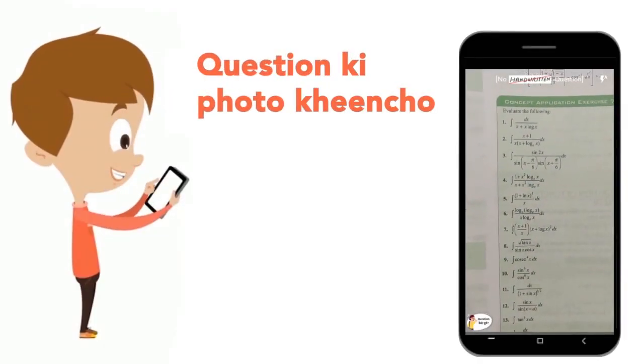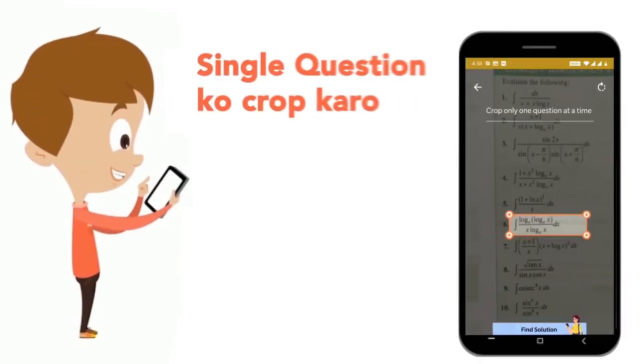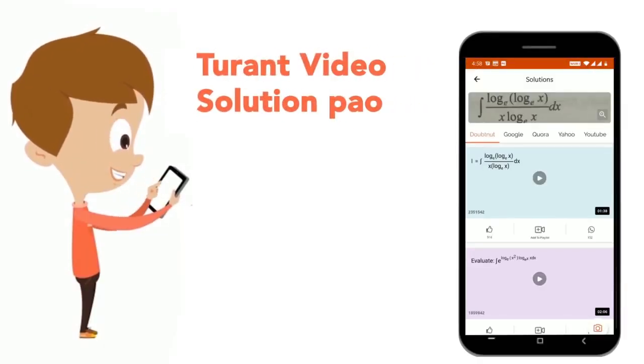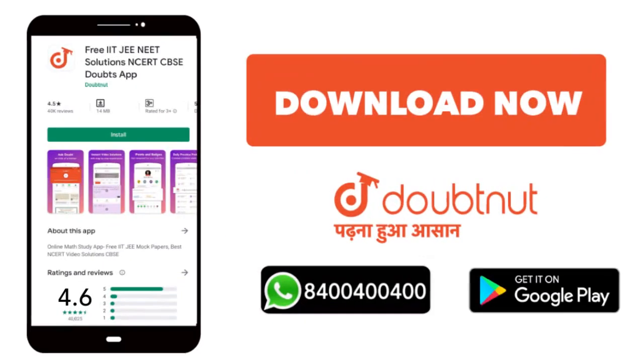Just take your question's photo, crop it up and get a video solution right now. Download now.